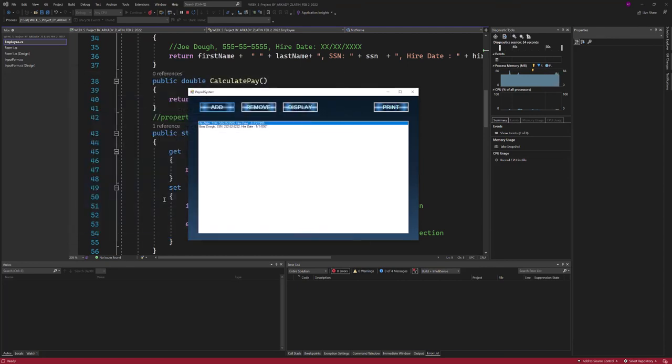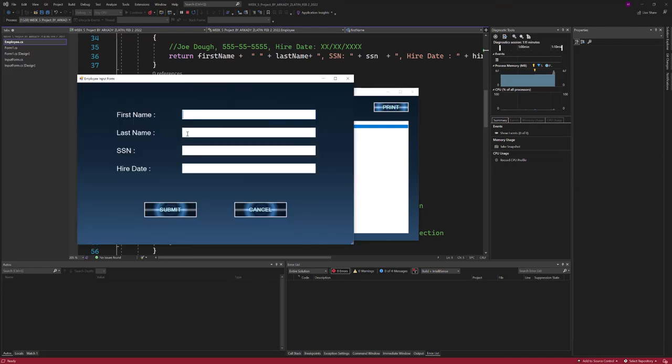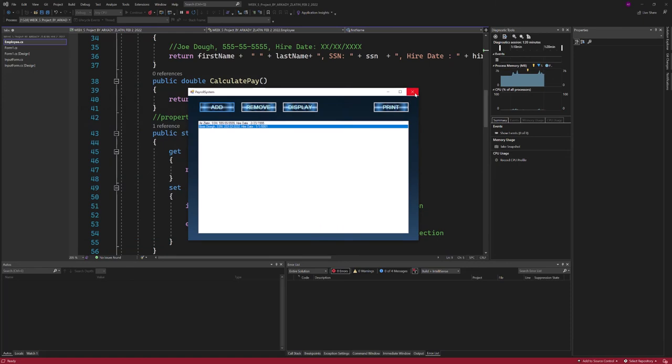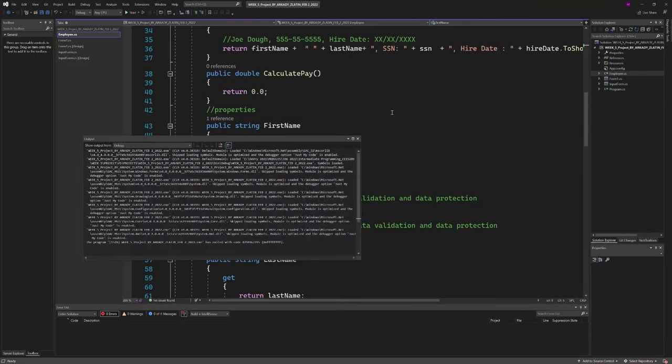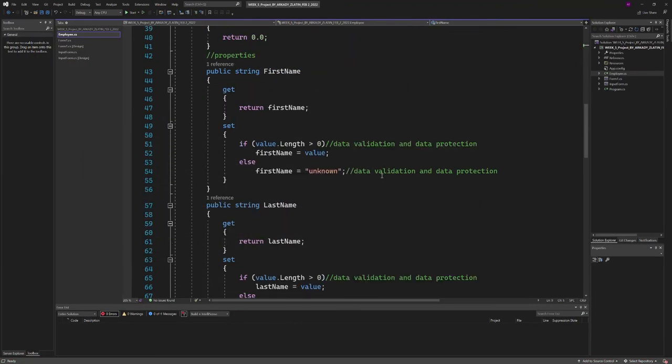Here's the hire date. This is a good indication that we did the error handling—it shows Microsoft 1101 error. That means this hire date that I entered, like 1885, does not exist. I made a mistake on purpose, so it works.